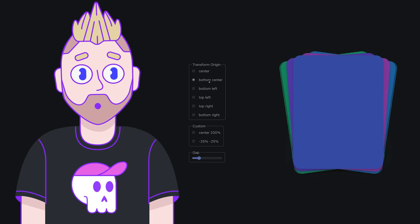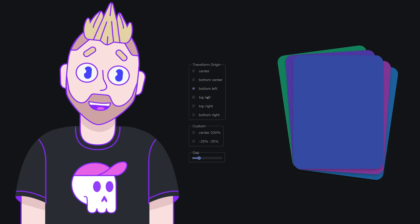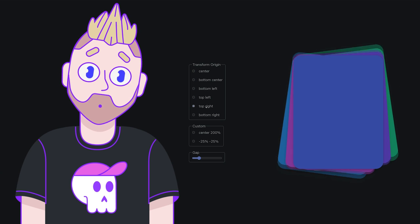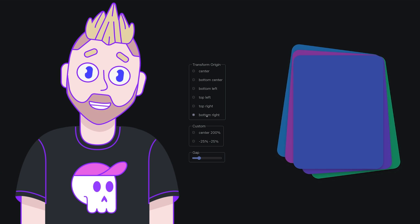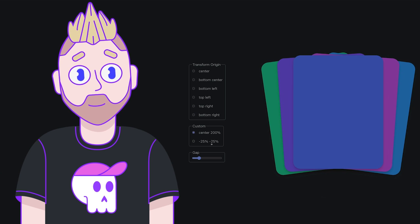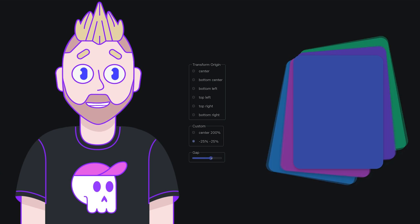How would you do this stack? How would you make it do these animations? We're animating transform origin and making some pretty sweet effects.